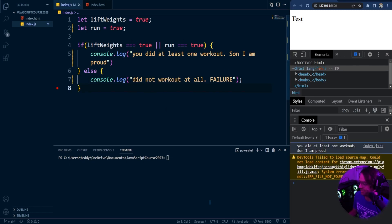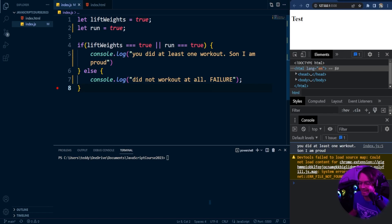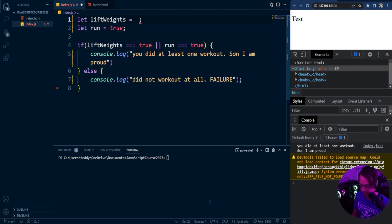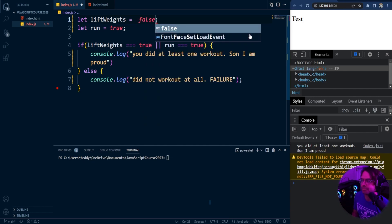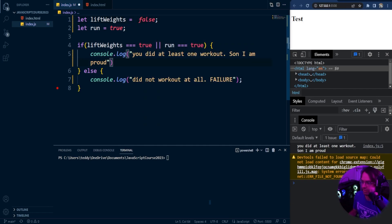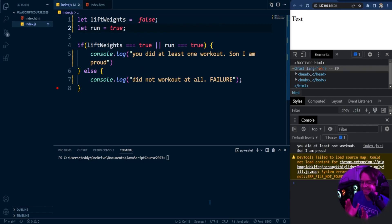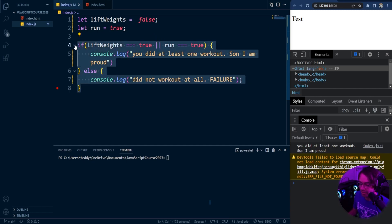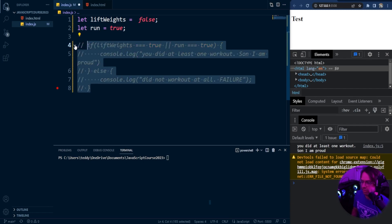You did at least one workout, son I am proud. So both of these are true. Recognize that in an or only one can be true, but both can be true as well. So if I go into here and say lift weights is false, and remember I don't like lifting weights so a lot of times I don't lift weights, it's still true because it is an or. I decided that I am going to lift weights or I am going to run. And that is the whole entire concept behind the double pipes or the or operator.